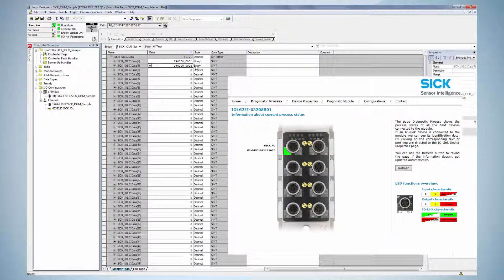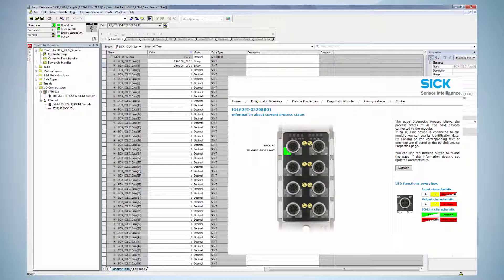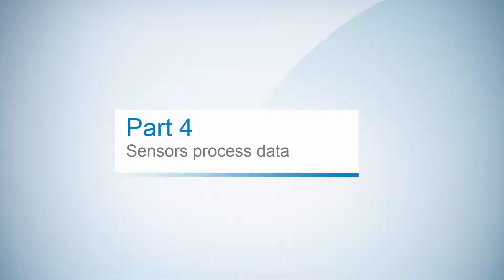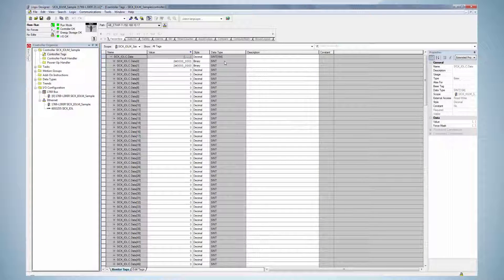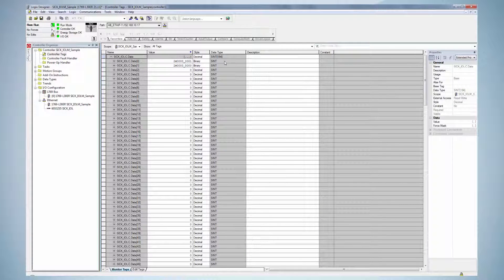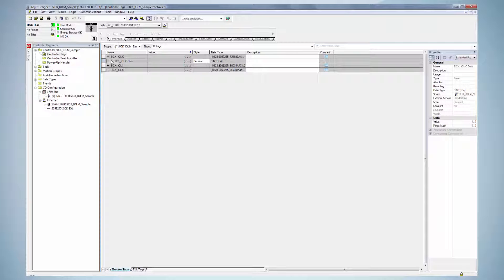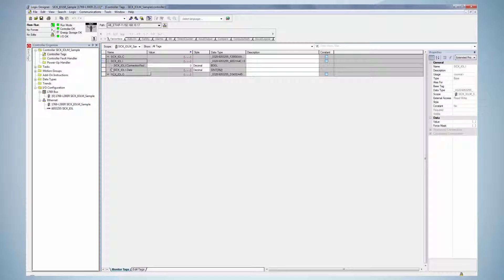The change is visible as now port 0 is switched to IO-Link and all others are standard IOs. The next step is the request of process data of the connected sensor. Collapse the configuration assembly and expand the input assembly. Open the data menu.